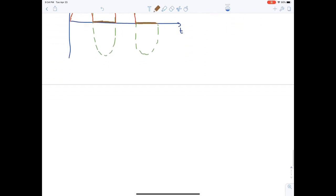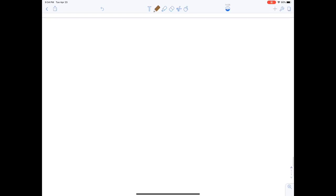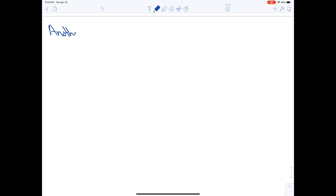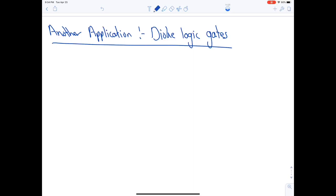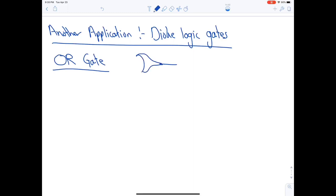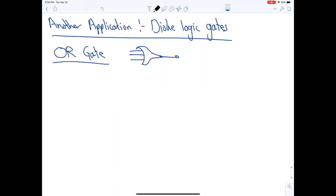Another application of diodes is digital logic gates. The two most common simple logic gates are the OR gate and the AND gate. Diodes along with resistors can be used to implement digital logic functions.